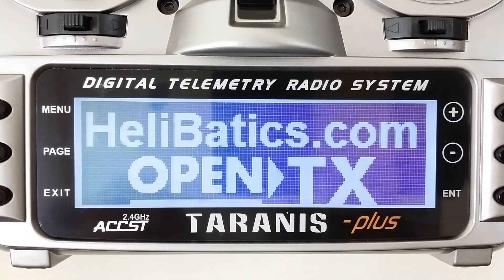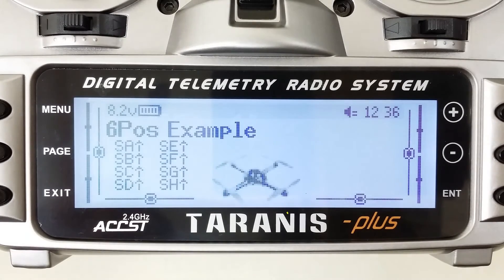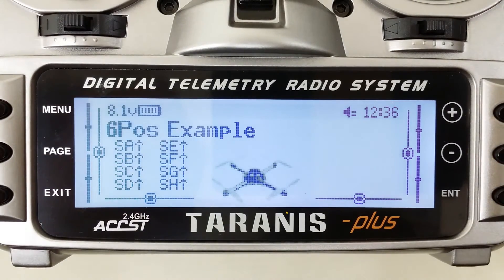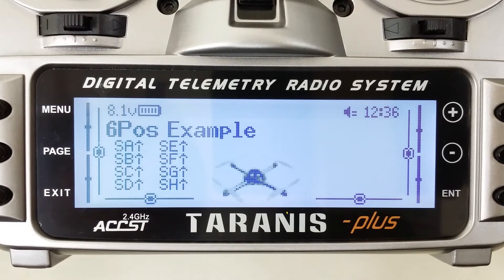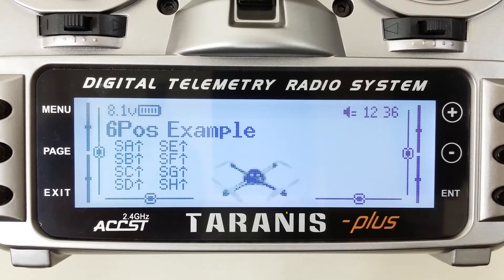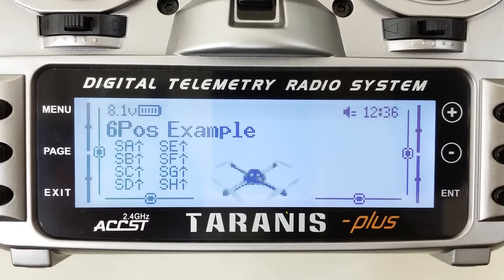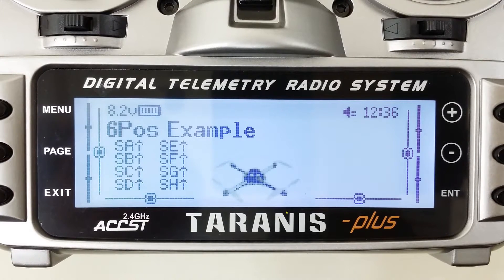Welcome to OpenTX. Hi, this is David from Helibatics.com. Today I'd like to show you in this segment how to program the six position switch settings for various output values. There are multiple ways to do this, but I'm going to show you a couple of ways that I do it.